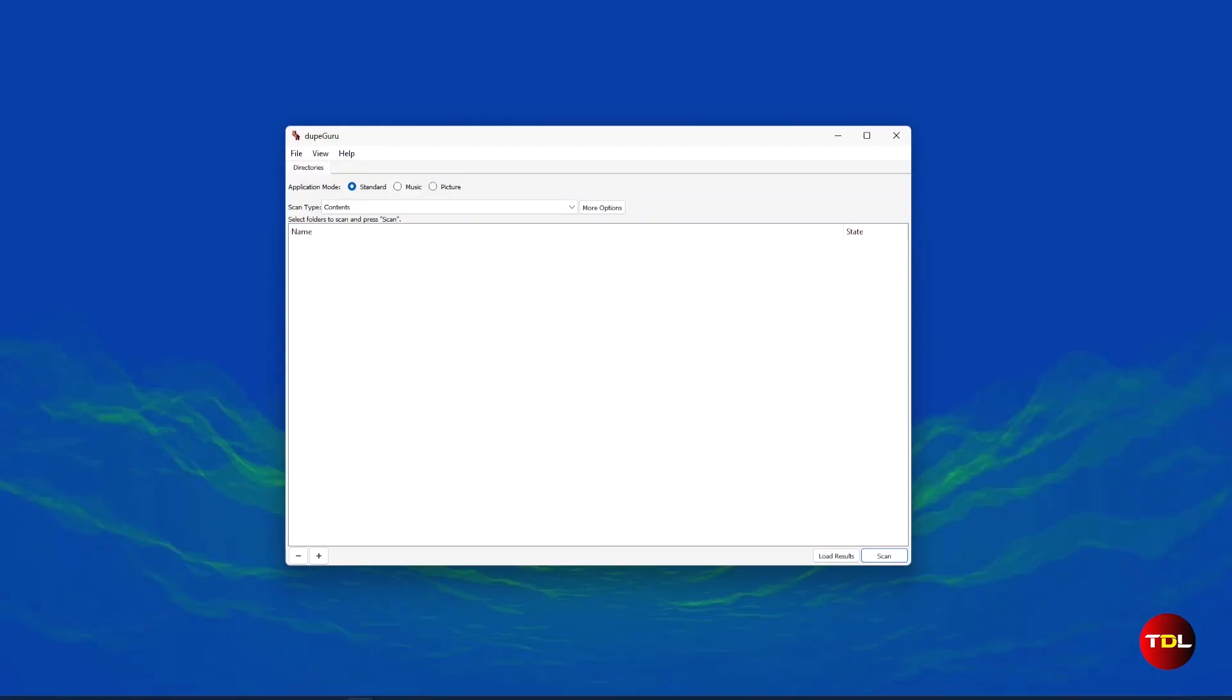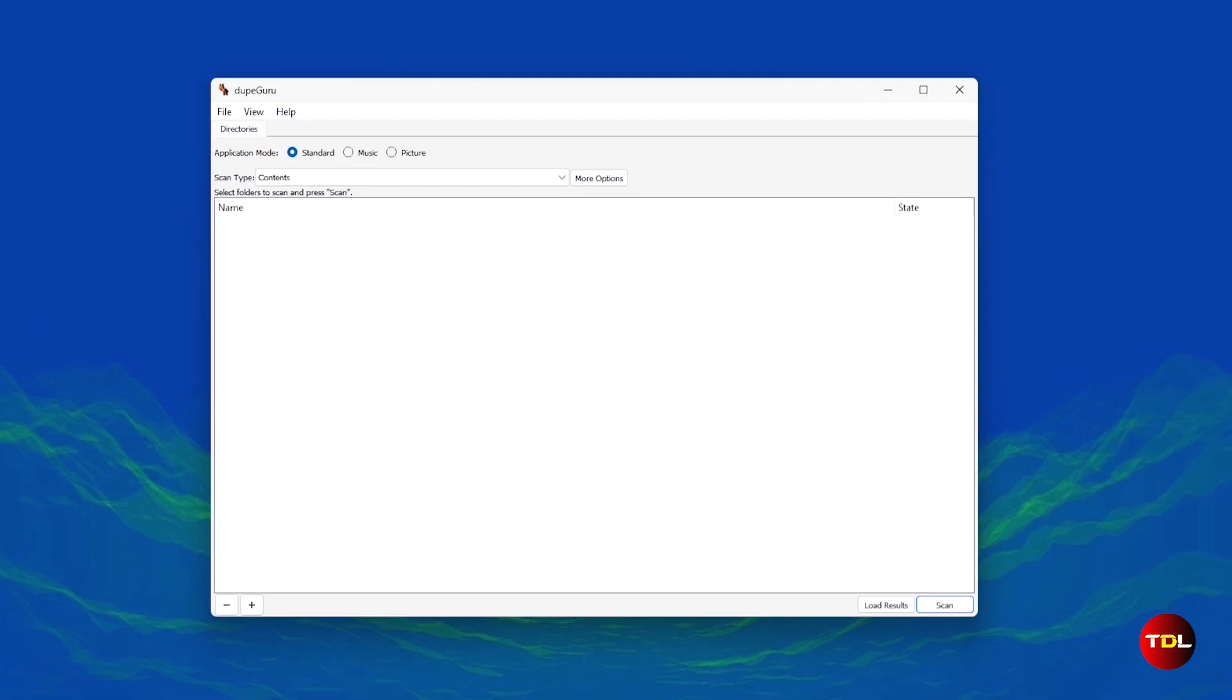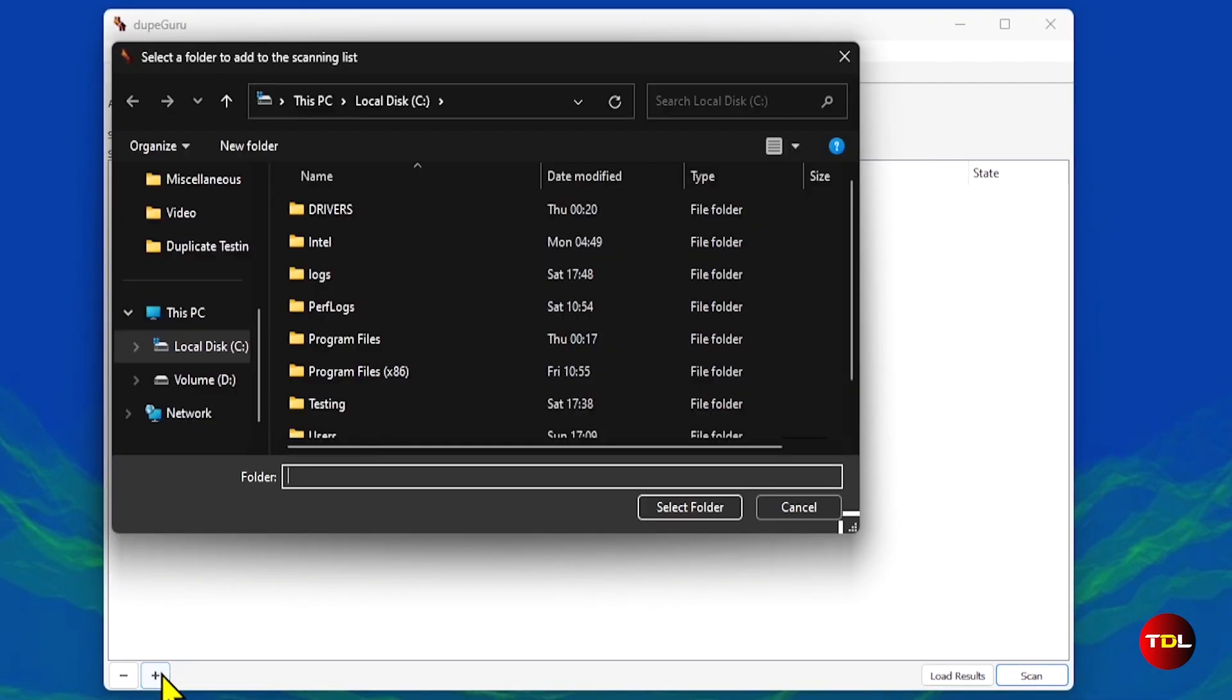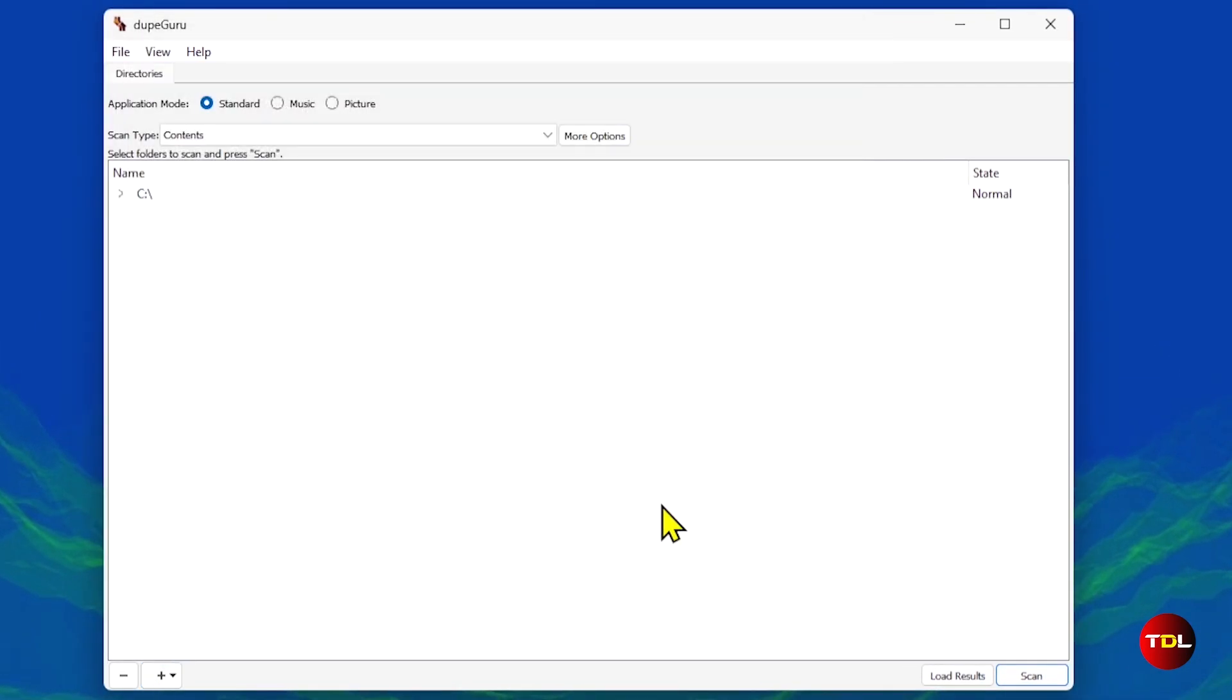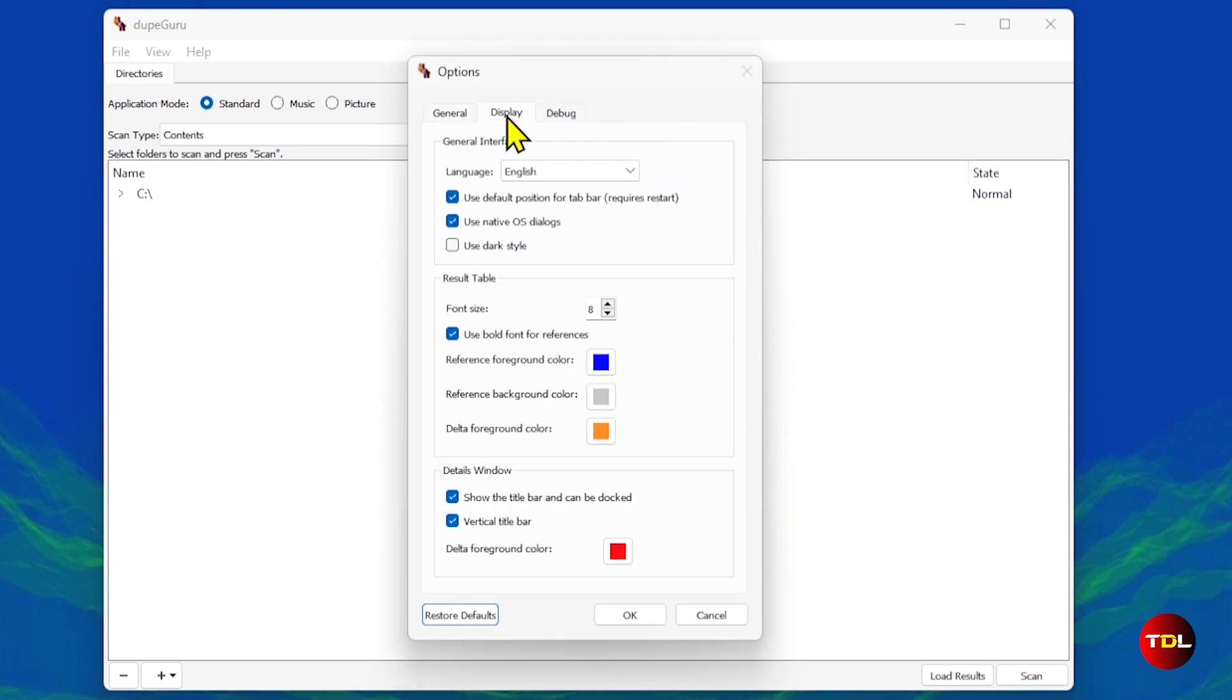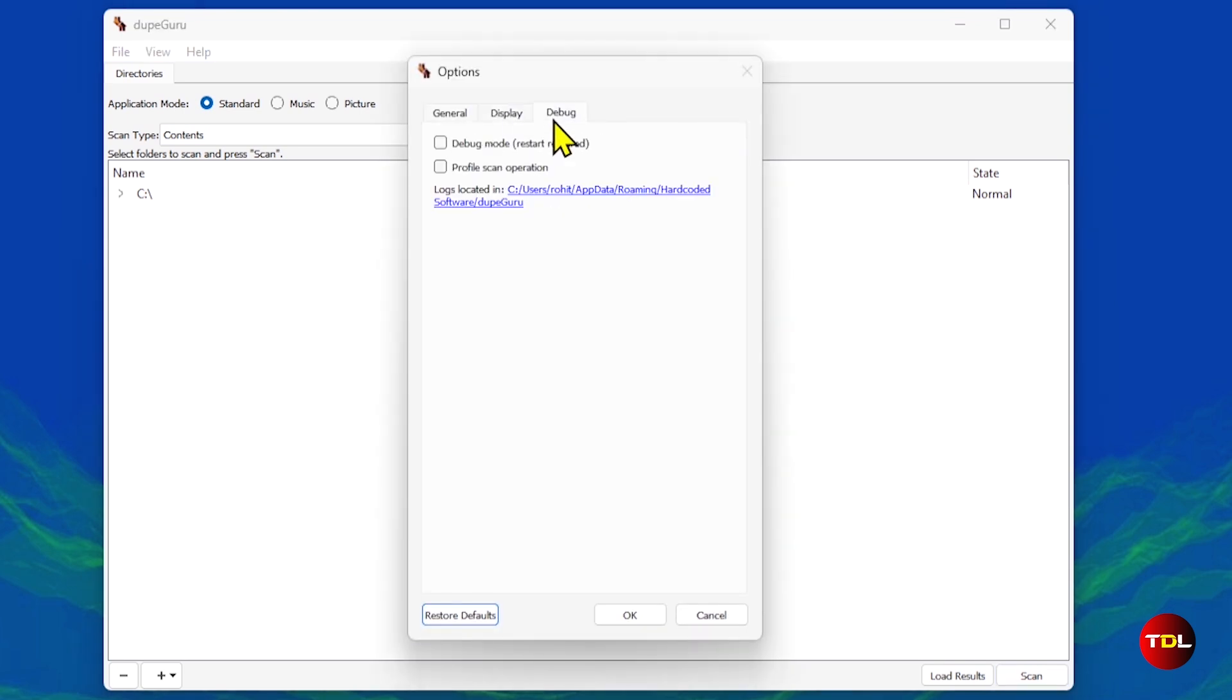It can find and remove duplicate files on computers whether it's an audio, image, or general document based on contents or file names. Using TubeGuru is easy. All you have to do is add the folder or directory you want to scan. Then you can choose more options and apply filters by size or name to refine your search.